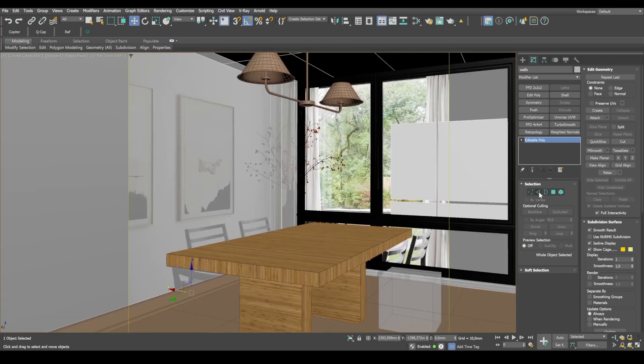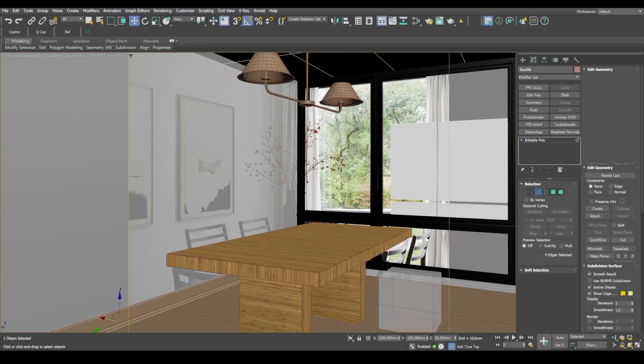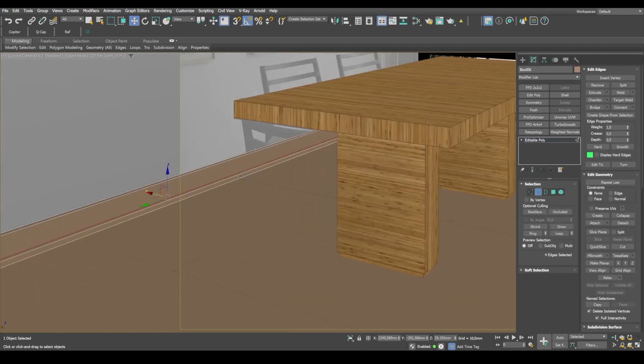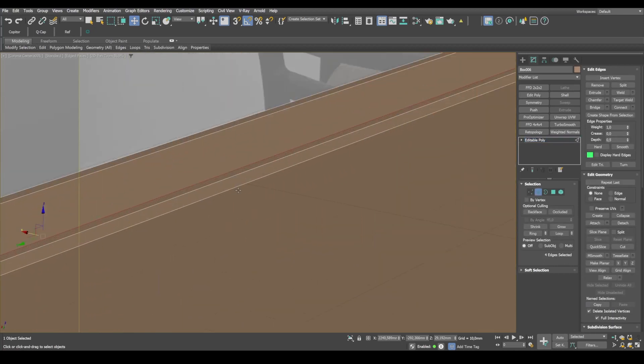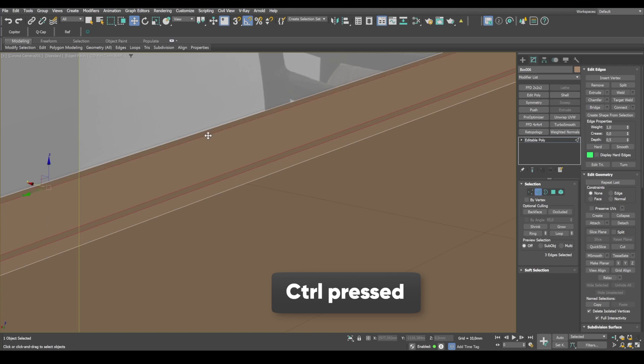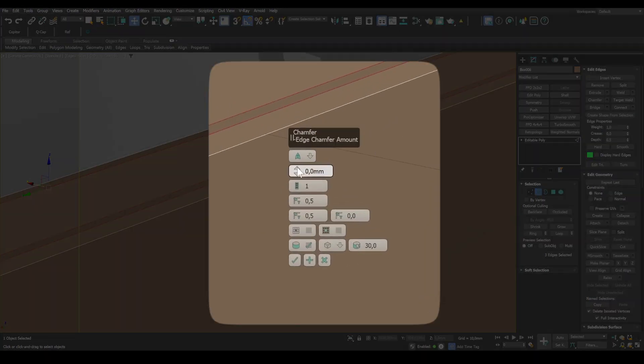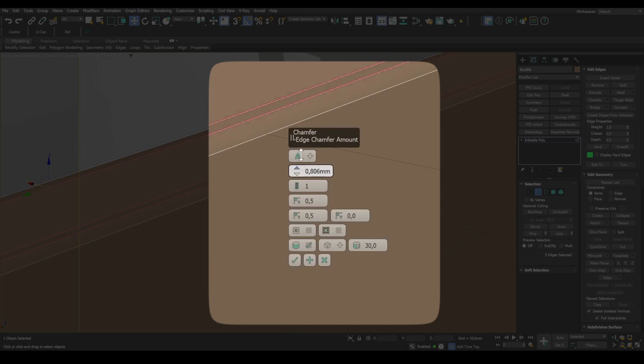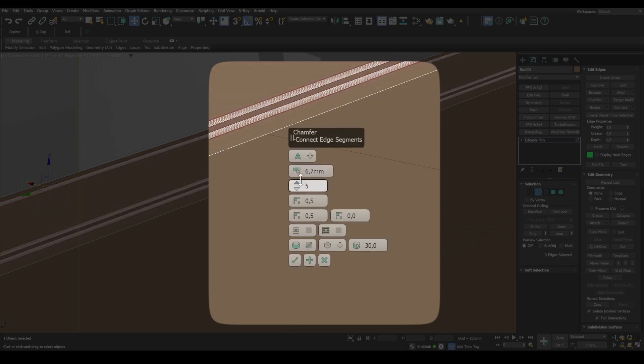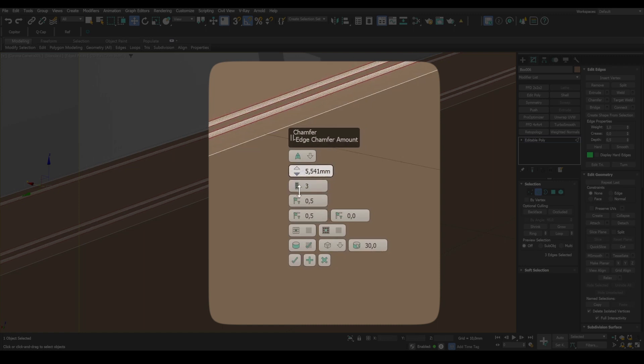As the finishing touch, we need to add chamfers to the baseboard. And pay attention that we won't add a chamfer to the bottom edge. So keeping Ctrl pressed, I select edges that need chamfers. Click chamfer and set the parameters.